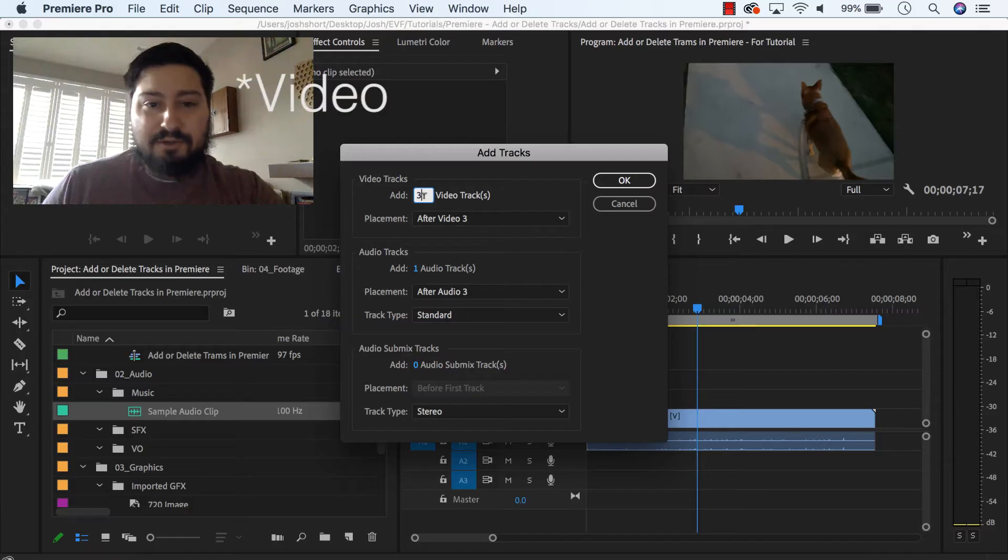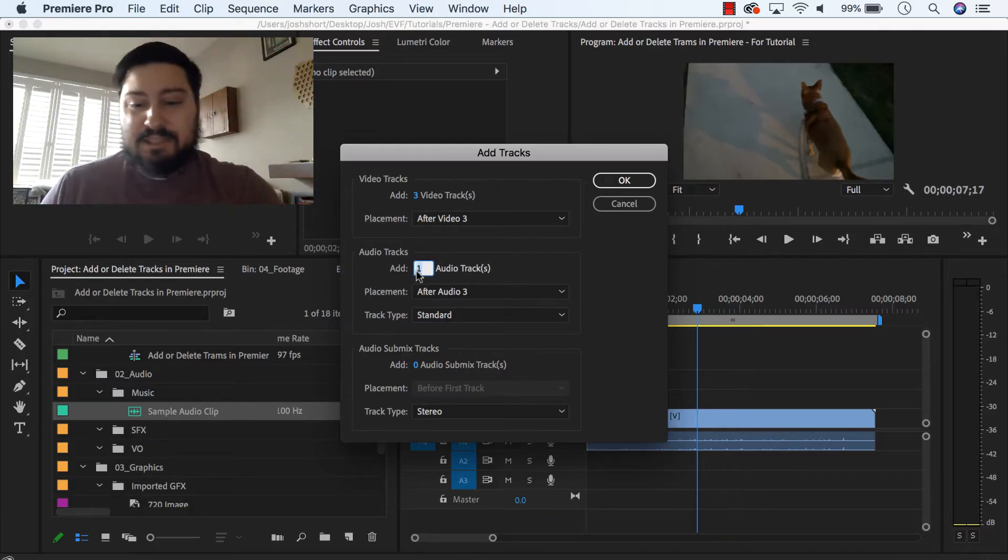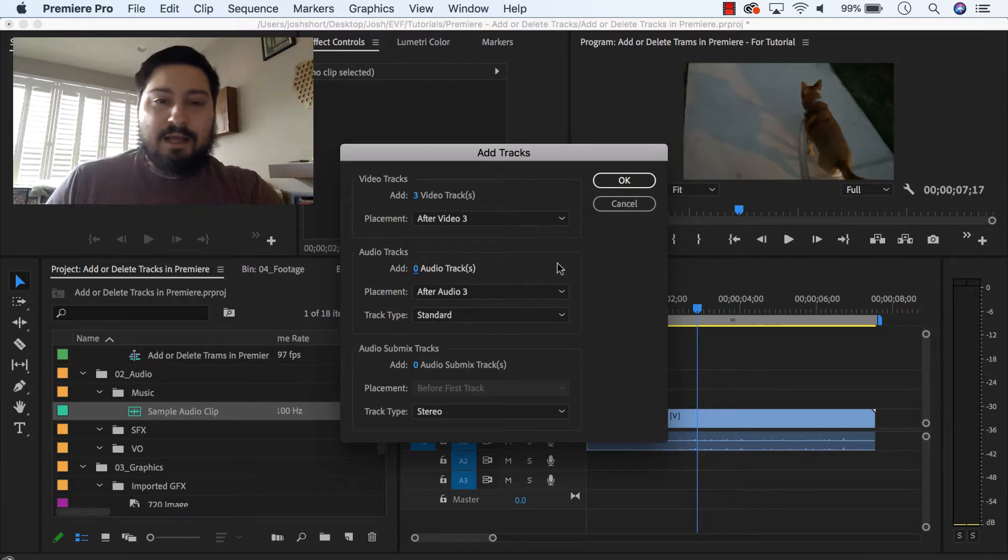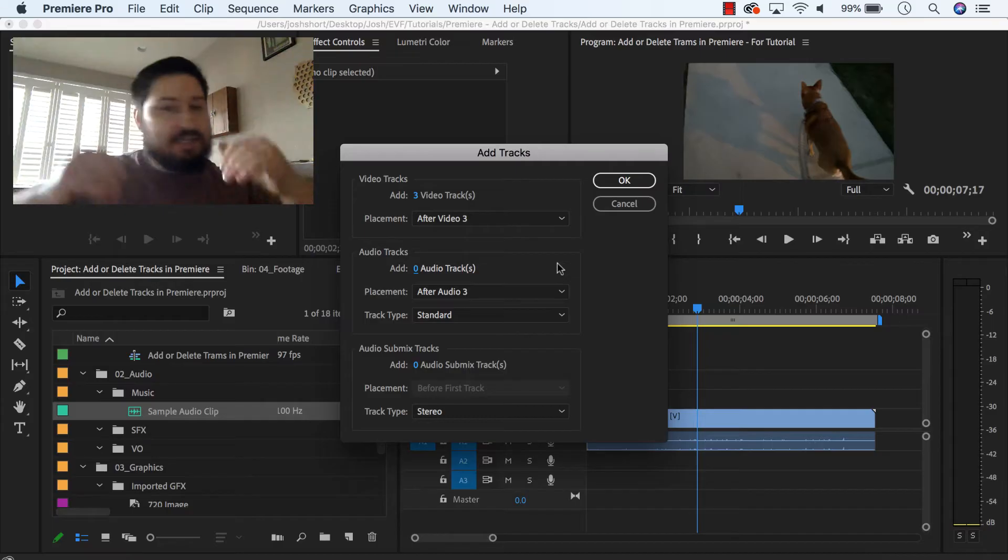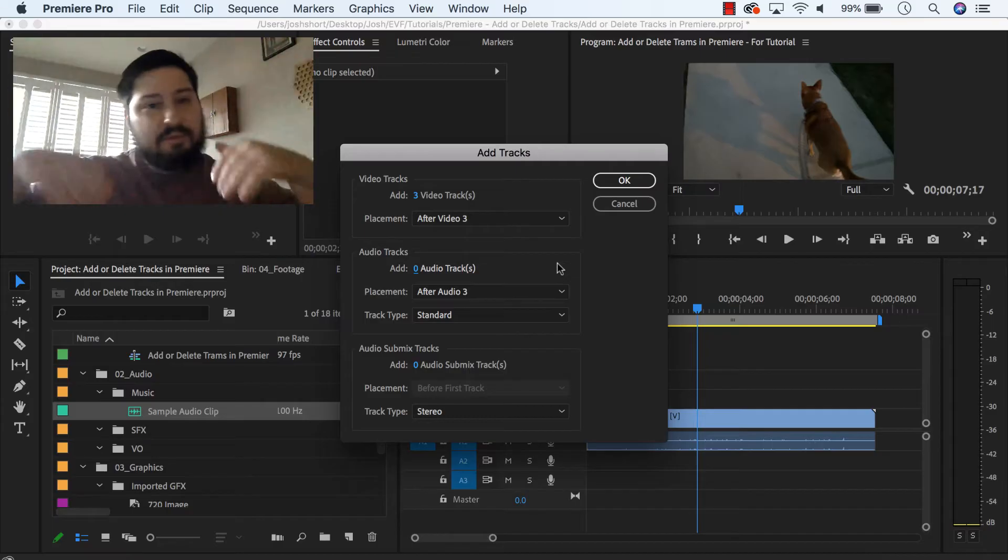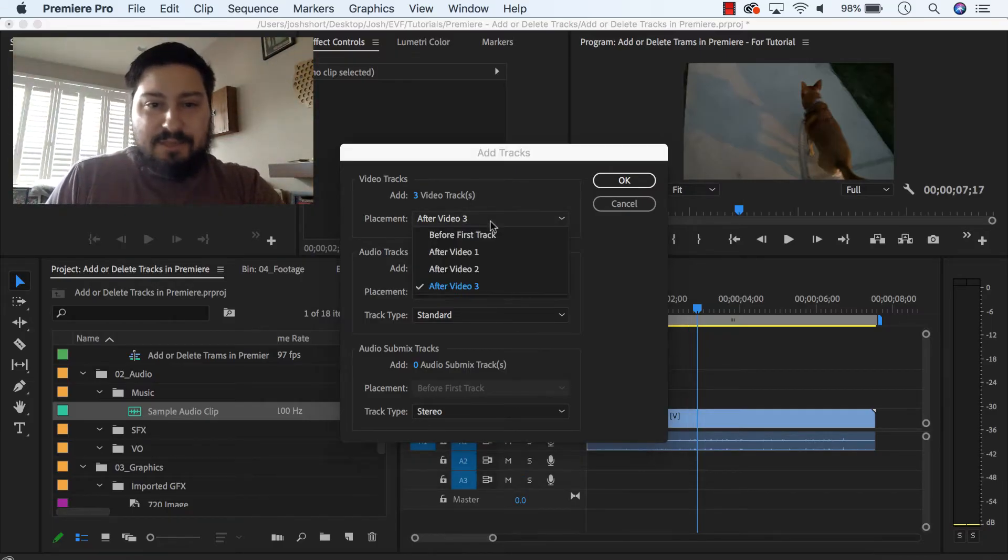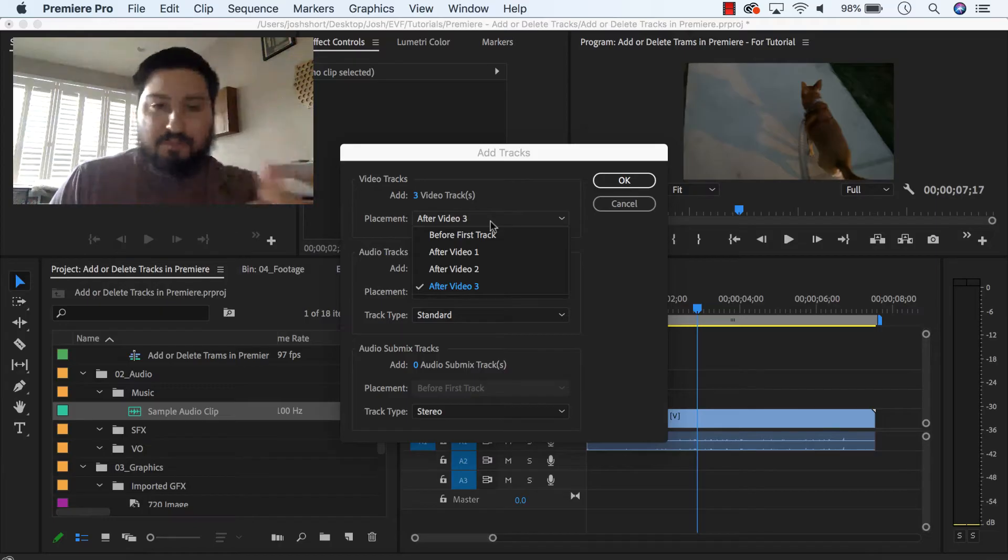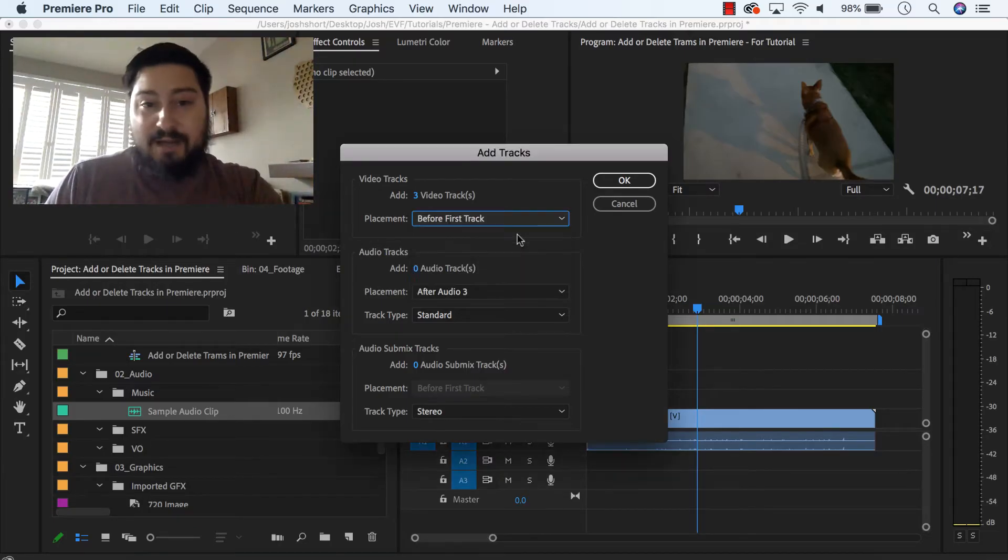You do three audio tracks. If you don't want to add any audio tracks at this time, change that to zero, and then also you can choose the placement for it. So if you want to nudge everything up three video tracks, where it says placement, instead of after video three, you'll do before first track.